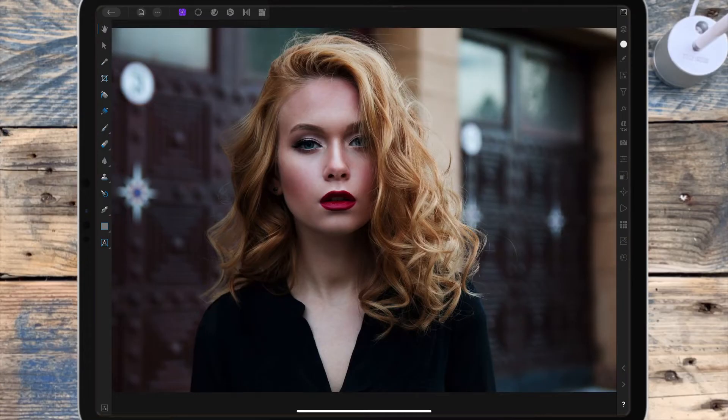In this video I'm going to be showing you three different ways to create the orange and teal color grading effect. I've left the link for the picture I'm using in the description.